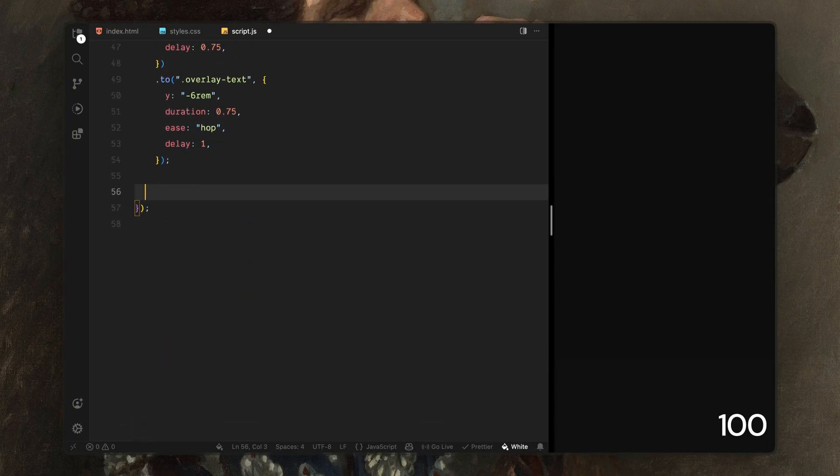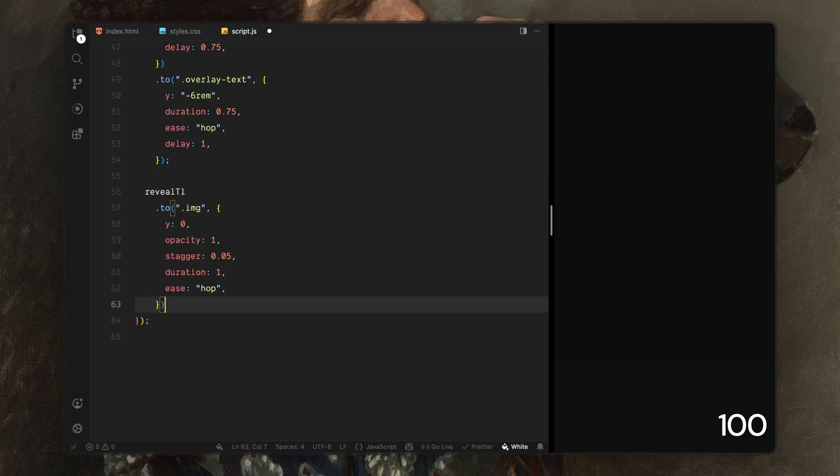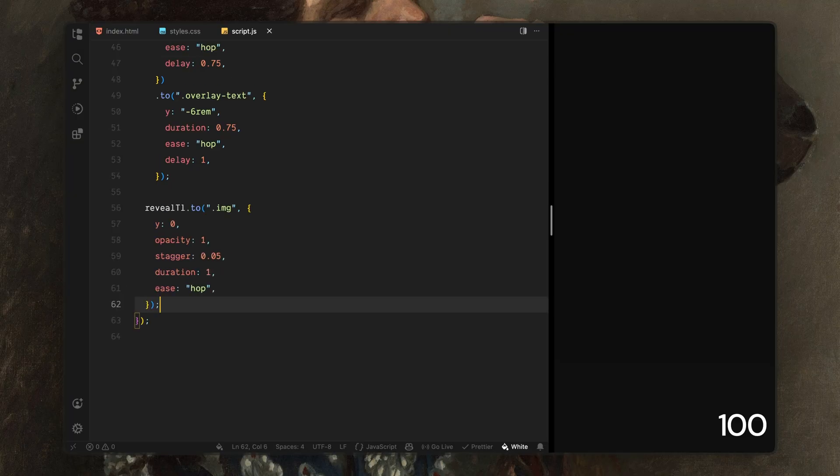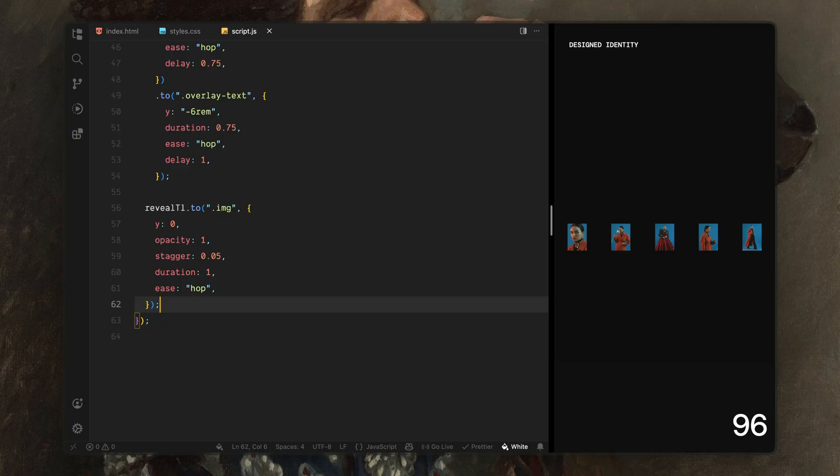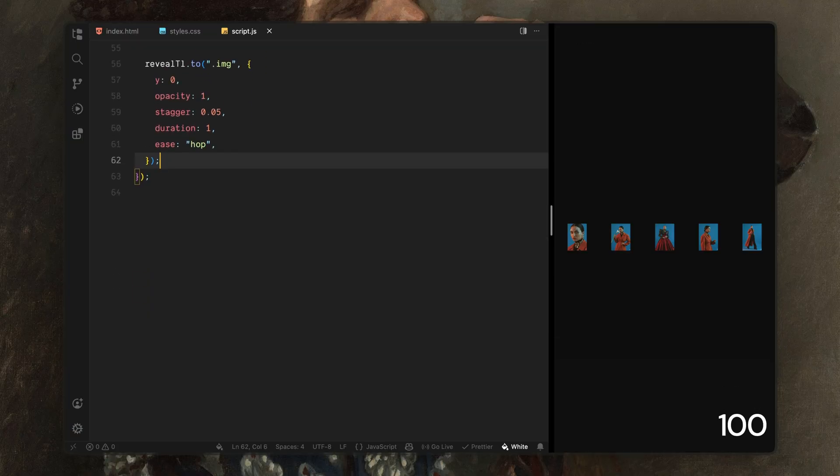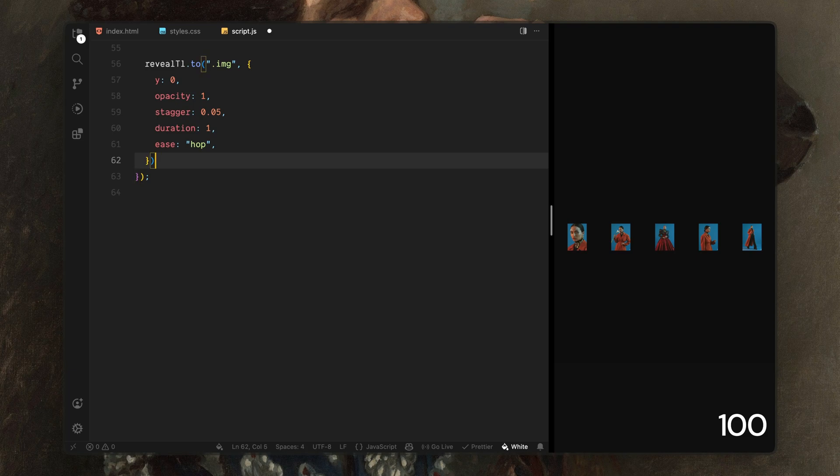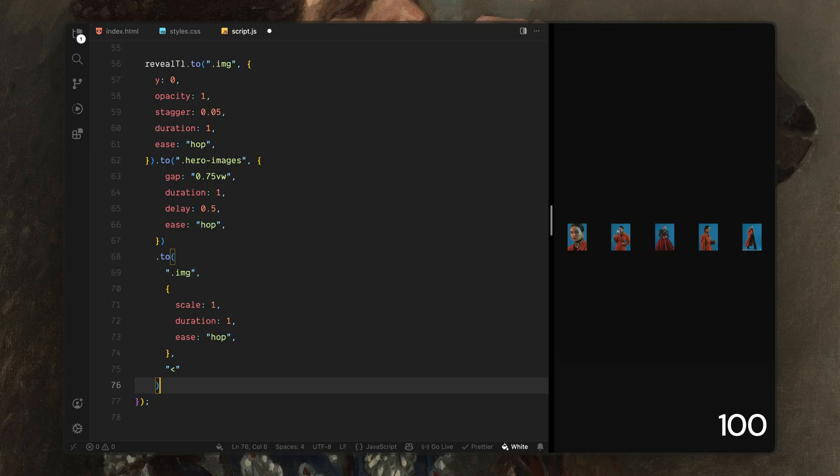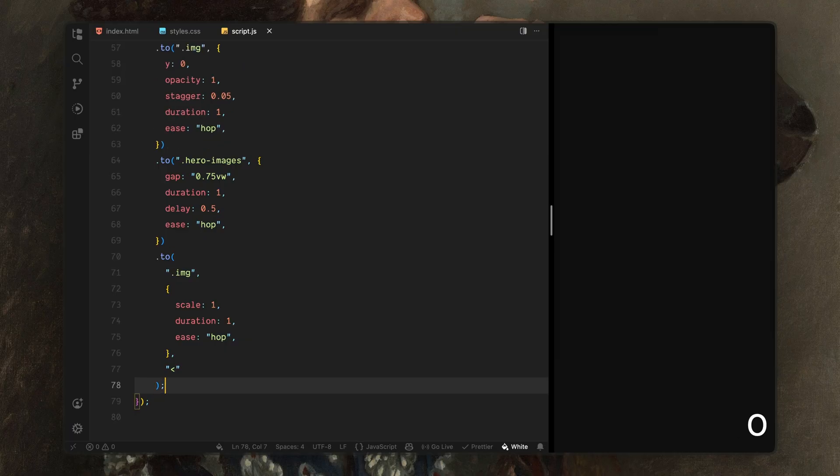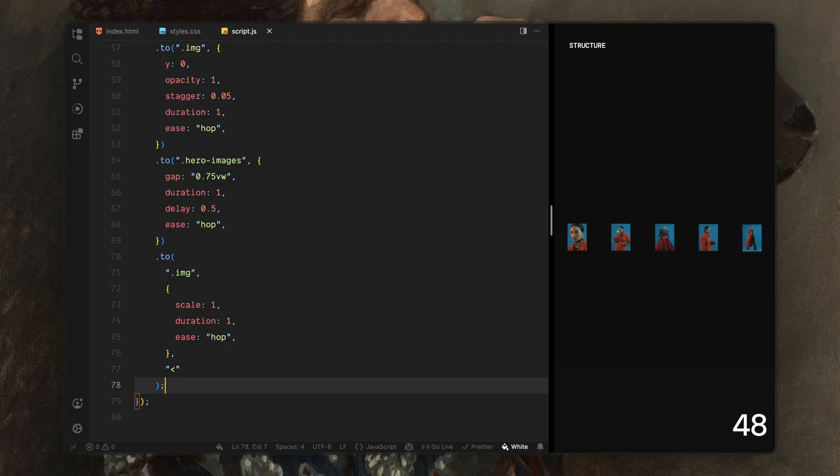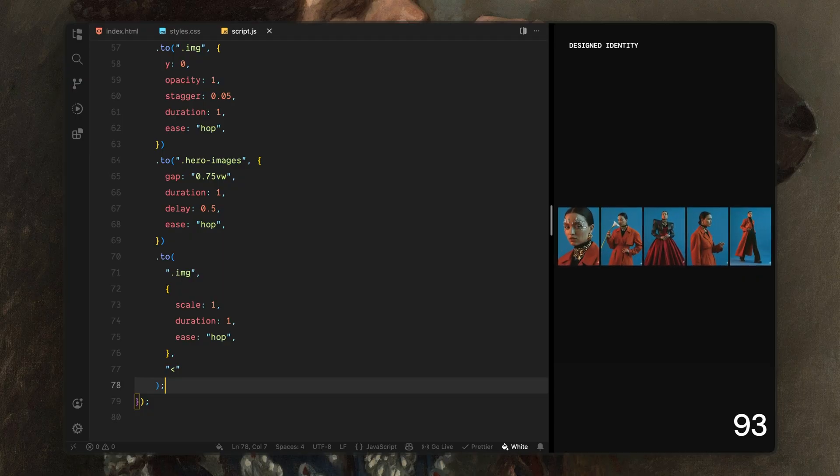Now let's move on to the main reveal timeline. This is where most of the visual transition happens. First, I'll animate all of the images into view. They move upward from their offset position, fade in at the same time and reveal one after another with a small stagger. Next, I'll animate the spacing between the images. I'll gradually tighten the gap which makes the images feel like they're being pulled together toward the center. While that's happening, I'll also scale all of the images up to their final size. Overlapping these two animations keeps the motion feel continuous rather than broken into separate steps.